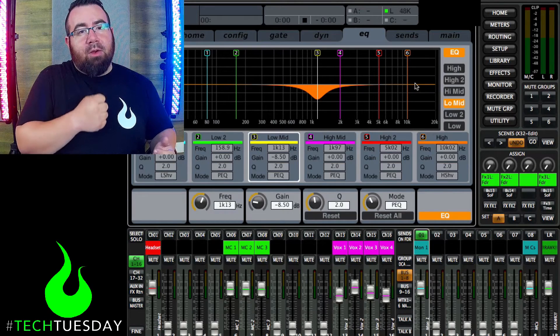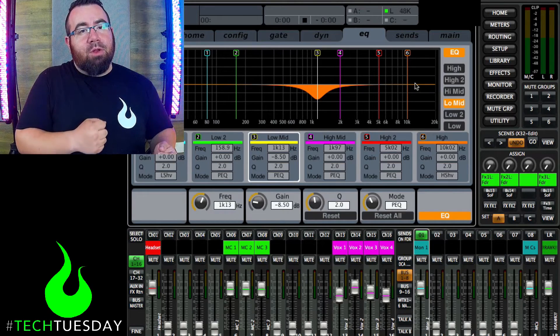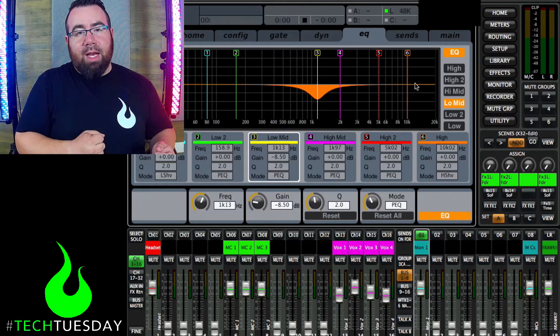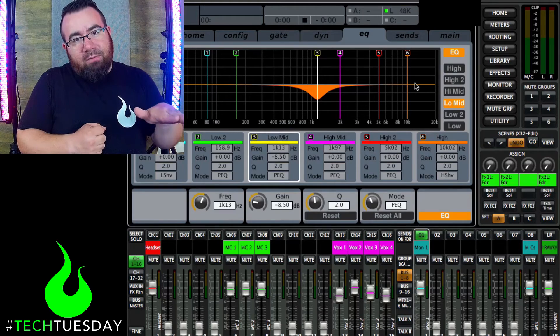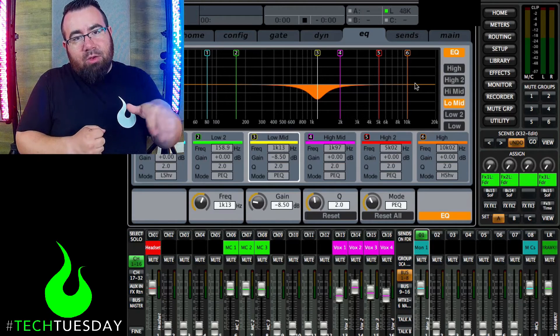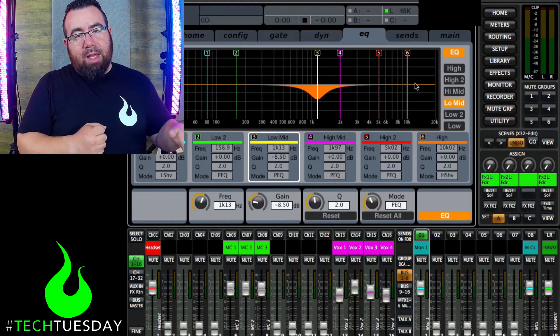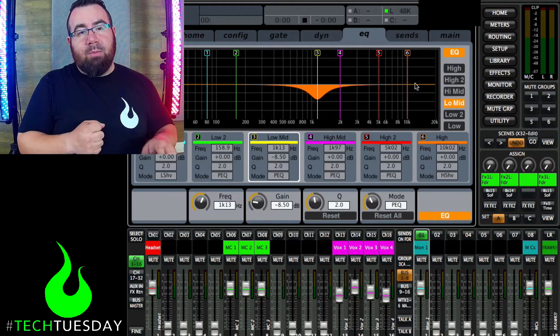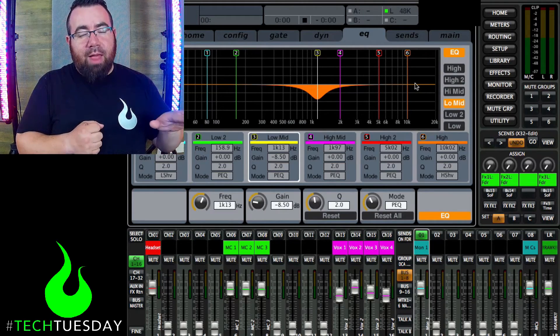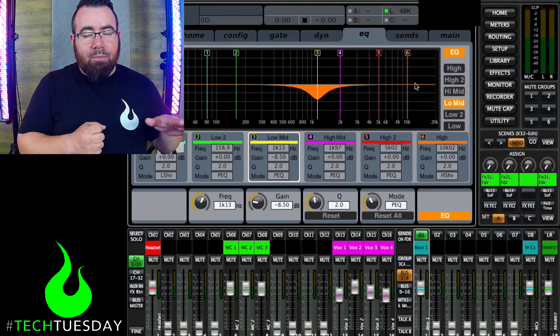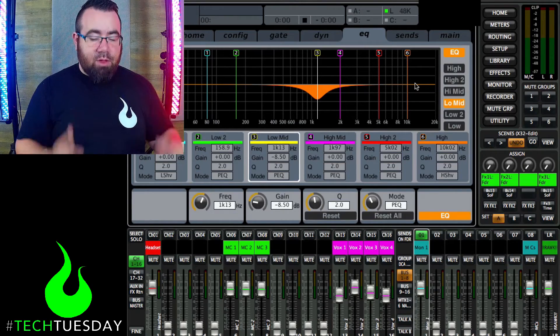And so a good example of this would be if you have multiple MC microphones or your church might call them announcement microphones. But a handheld that someone should be holding up close to their face so they get good signal to noise ratio. But inevitably you always get that one person who lets it slide down. And then when you turn up the fader, you start running into feedback issues.